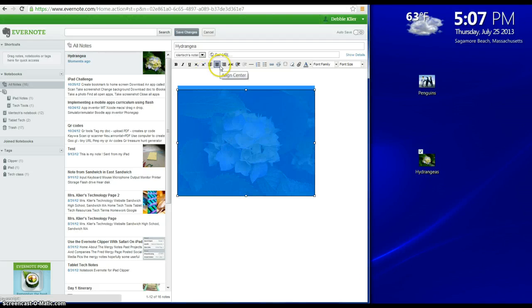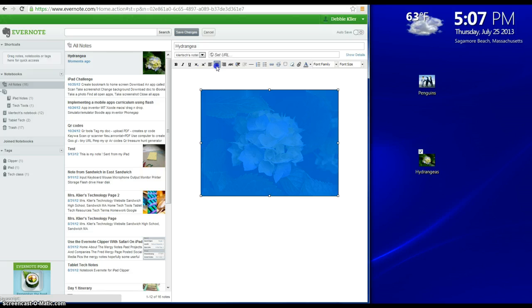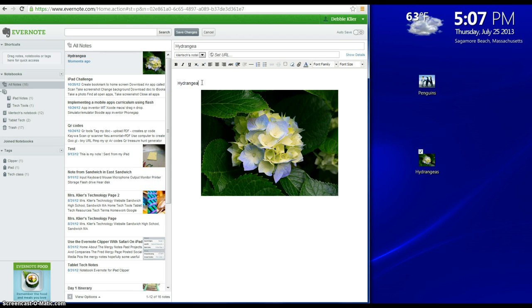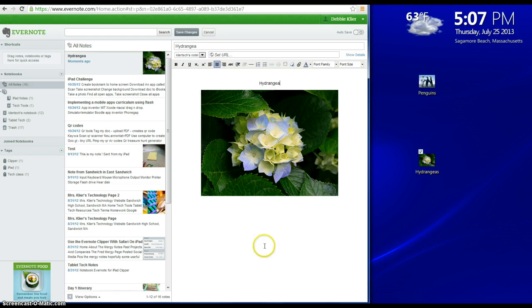If I want to center the image, I want to select it and then choose align center. If I want to add some text, maybe I'll center that text, and then I'm all done.